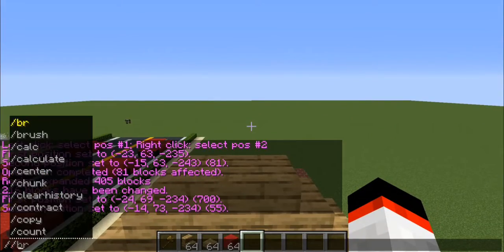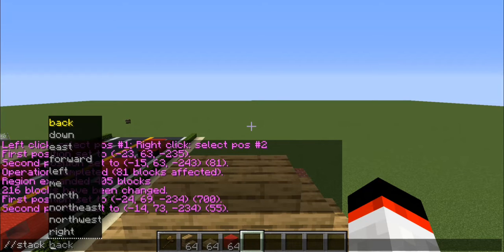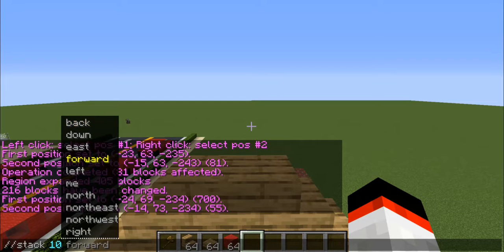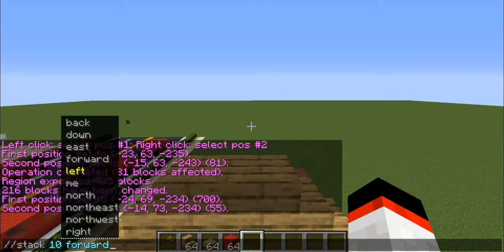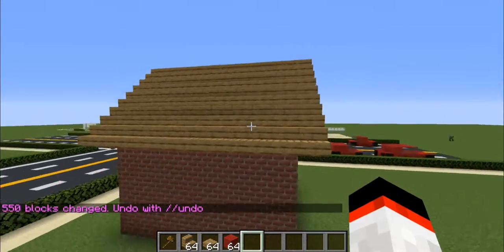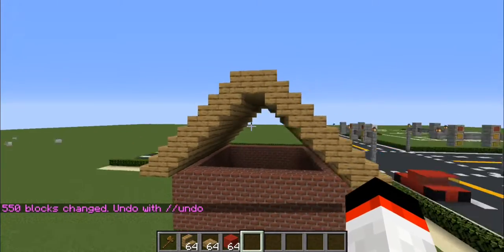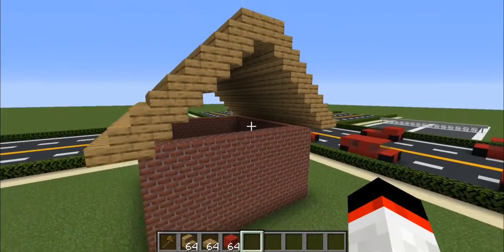Now do double backslash stack, then enter the number of blocks you want to stack it forward. So 10 blocks forward. You can also choose back, down, east, left, north, up — those are other very useful direction options. For this tutorial we'll use the forward command, which I personally use most often. Go ahead and stack 10 forward and click enter. If you look, now our house has a roof — that's how you use the stack command.